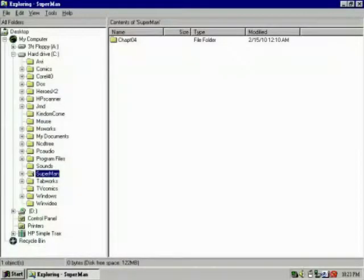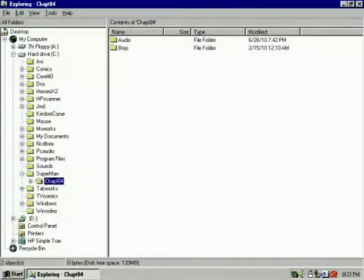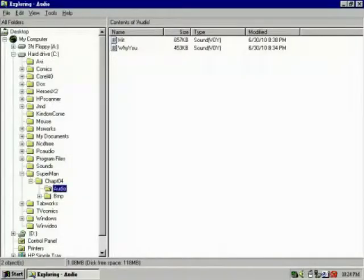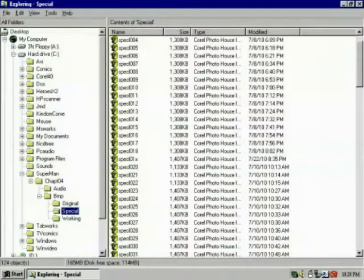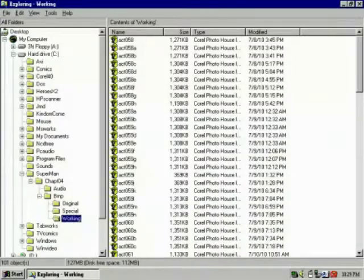Double click the left mouse button on the Project 1 file that you just created to open it. Repeat the file creation process to create a series of sub-files. For example, create a sub-file named Chapter 1 and double click on that file to open it. Then create another sub-file named Audio, and go back and double click on the Chapter 1 file. Now create an additional sub-file named Bitmaps and double click on that file to open it. Create two more sub-files: one named Originals and one named Working. Then go back and click on your Chapter 1 file. You might even consider creating a temporary reference file.